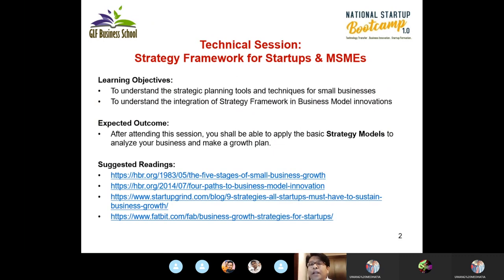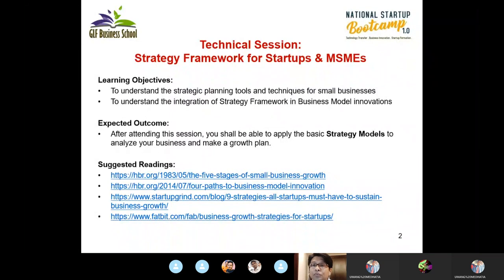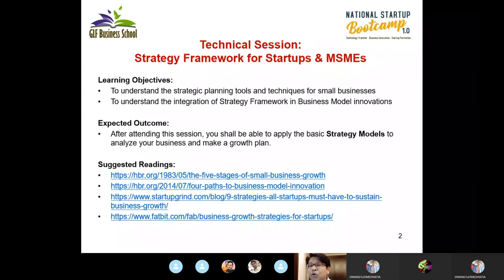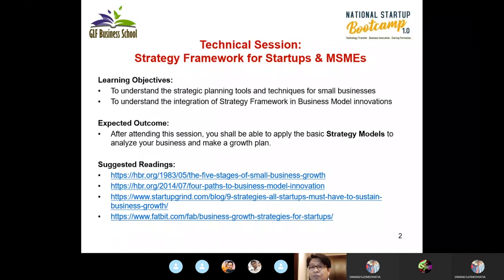Today's topic is Strategy Framework for Startups and MSMEs. The learning objectives are two-folded. Number one, to understand the strategic planning tools and techniques for small businesses. And number two, to understand the integration of strategy framework in business model innovations. After attending this session, I hope that you shall be able to apply the basic strategy models to analyze your business and to make a growth plan.